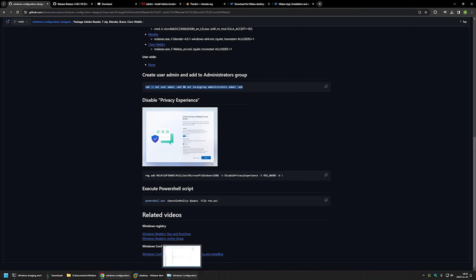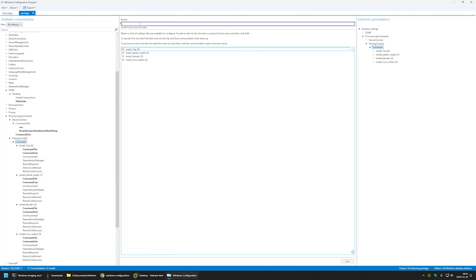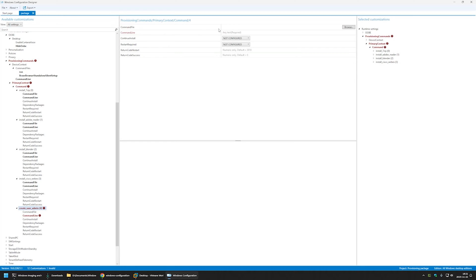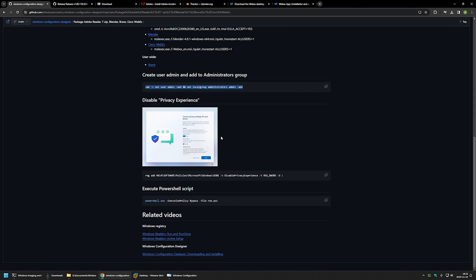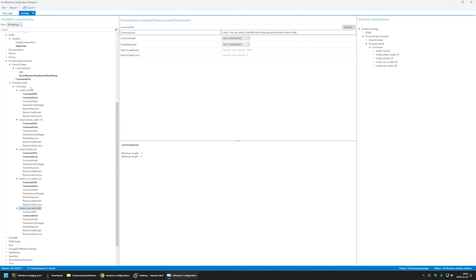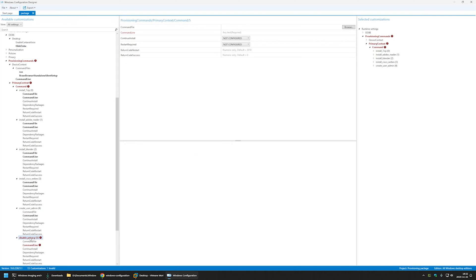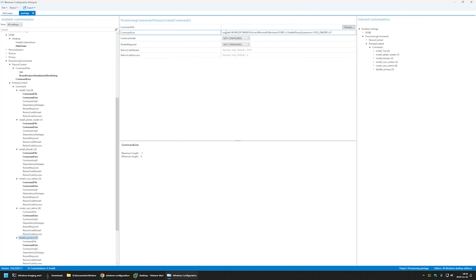I'll select both commands and go back to Configuration Designer, name the command 'Create User Admin', click Add, select the command, and paste in the command line. The last step is to disable privacy experience — we only need to create a registry key called DisablePrivacyExperience with value 1. I'll copy the command, go back to Configuration Designer, create a command named 'Disable Privacy', click Add, select the command, and paste in the command line.